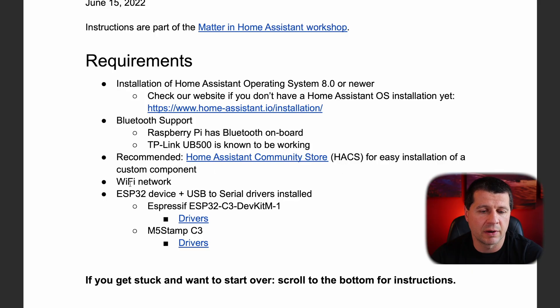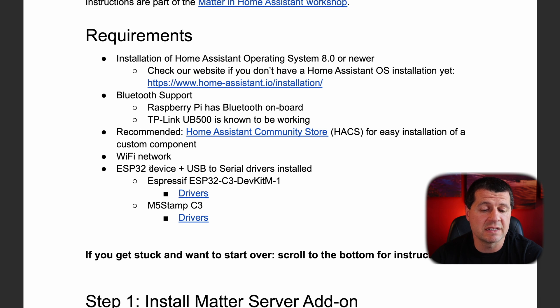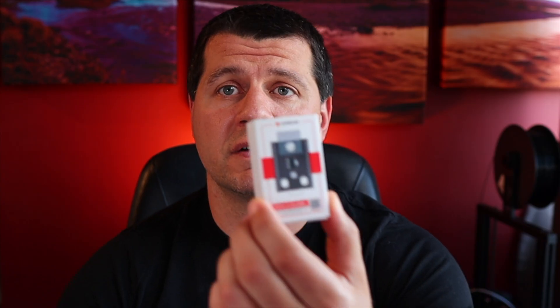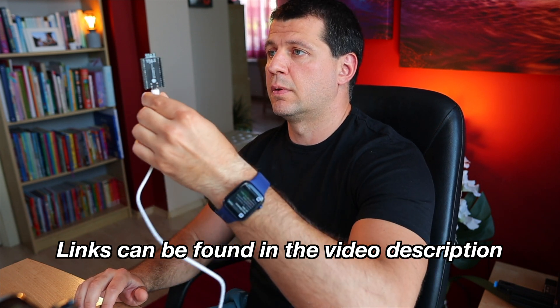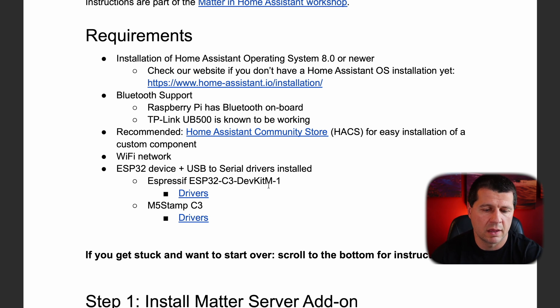I have a video about how to install HACS in your Home Assistant. If you don't have it yet, go check that video — you will find the link somewhere here. Following the instructions there, you can add HACS in no time. The next requirement is a Wi-Fi network. And the next one is an ESP32 device plus USB-to-serial drivers installed. I will use this ESP32 C3 DevKit M1 device. We are done checking the requirements.